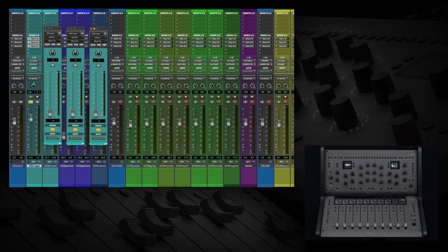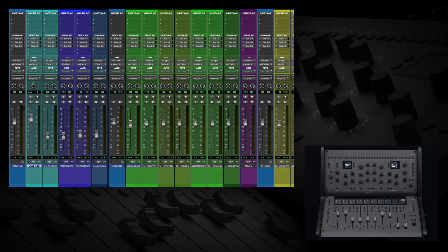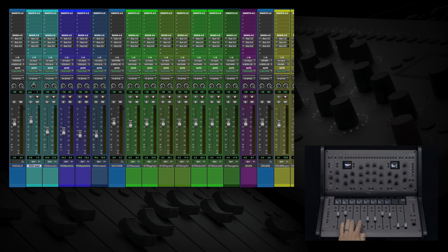And to get out of sends mode and return to controlling DAW volume, click the parameter button again and you'll have complete control of your faders in Pro Tools.